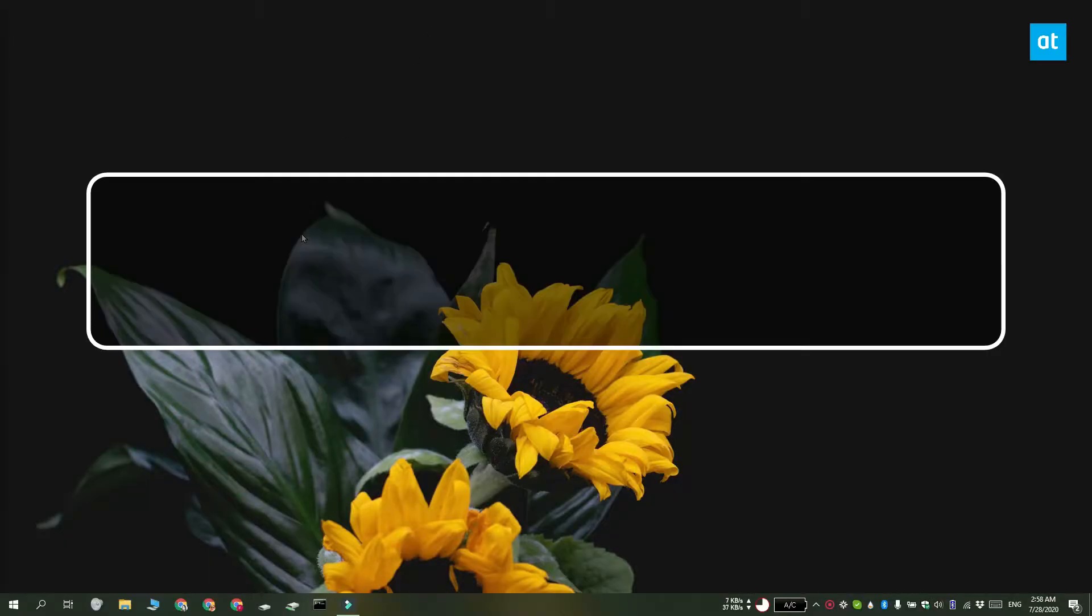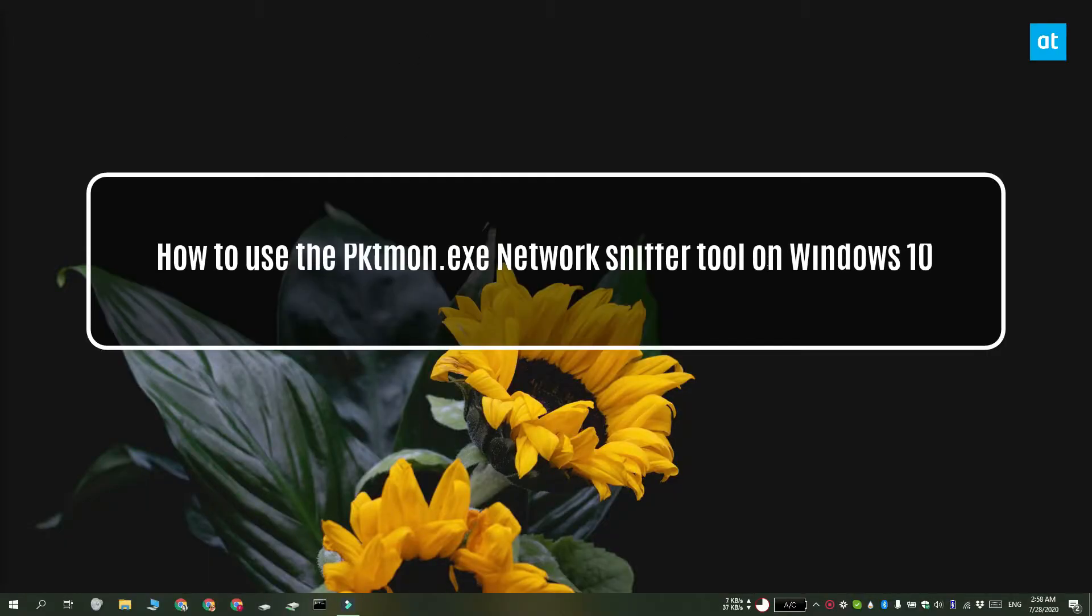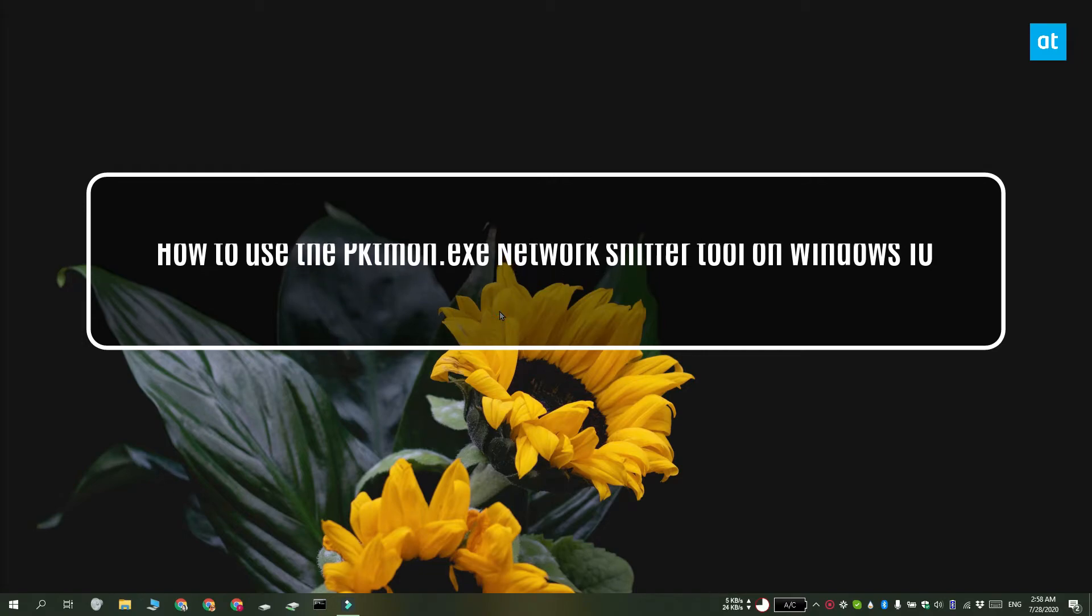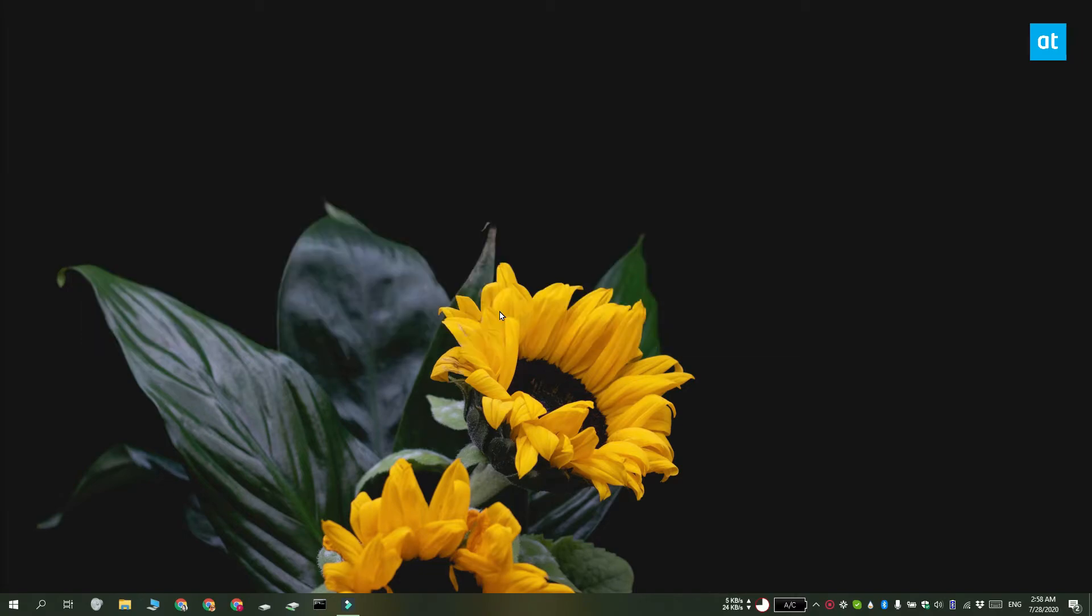Hi everyone, Fatma here from Addictive Tips and I'm going to show you how you can use the packetmon.exe network sniffer tool on Windows 10.